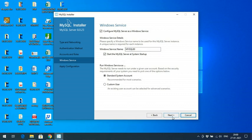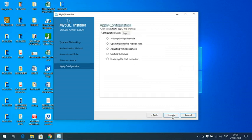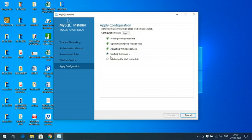The service name '80' refers to the version name — you can use the same name. Click Next. Now in the configuration step, it will be updating the config file, adjusting settings, starting services, and updating the Start Menu link. Click Execute.